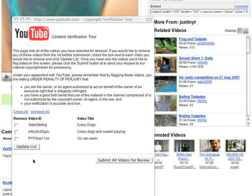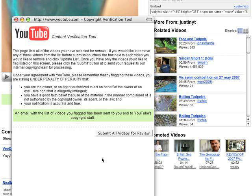To submit your copyright complaint, click the 'Submit All Videos for Review' button. A confirmation message will be displayed and you will receive an email receipt of your action. You may now close the window.